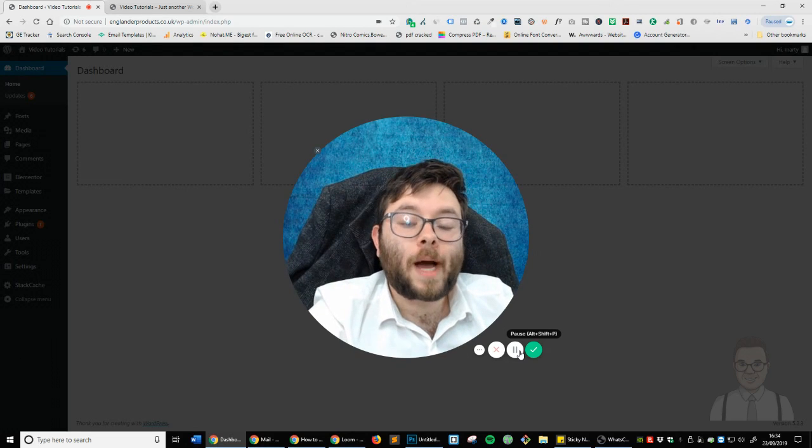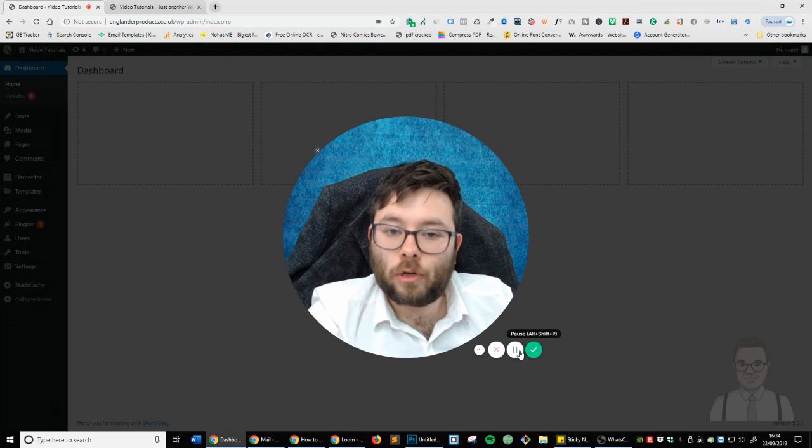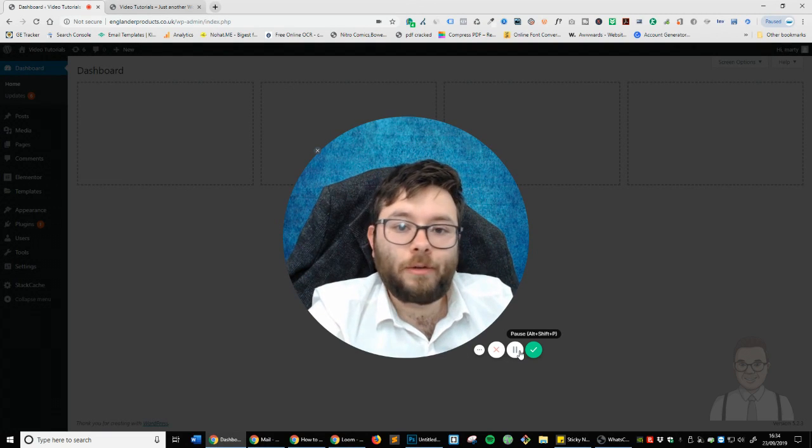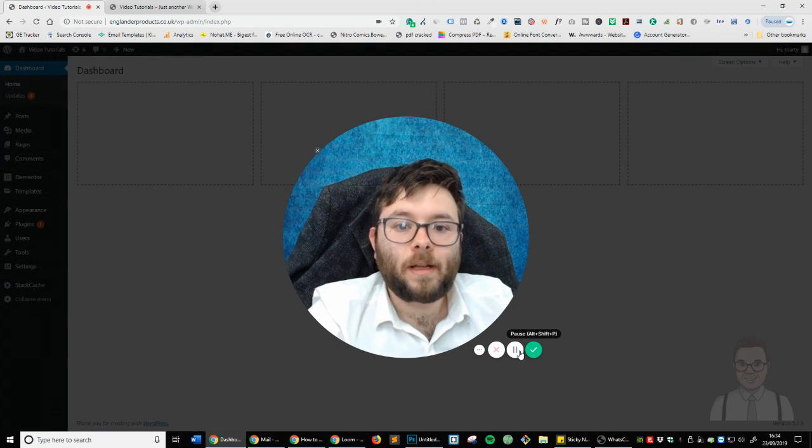In this video, I'm going to show you how to create a custom header using Elementor. Let's get started.